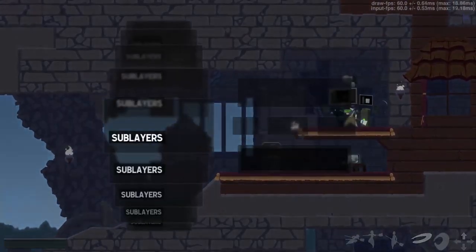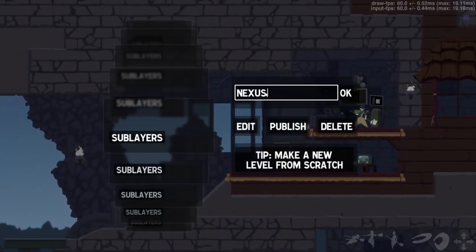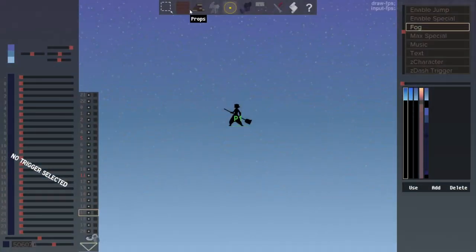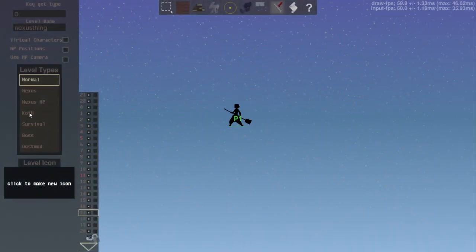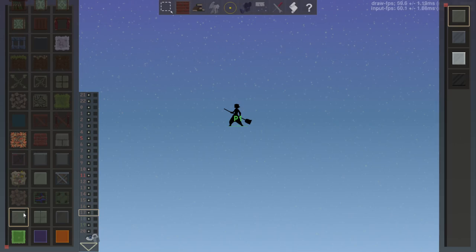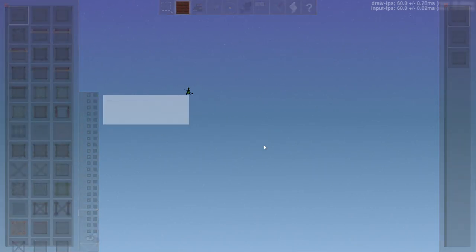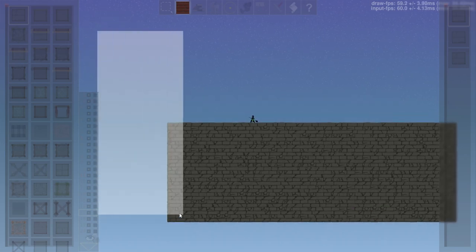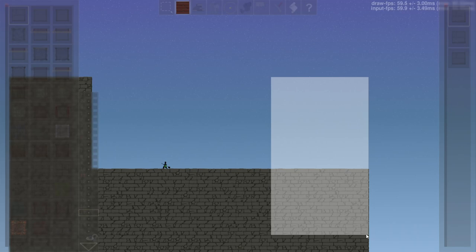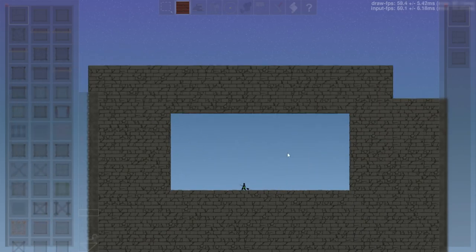We have a map-making competition going on where you can create a mini nexus of levels. We're going to go over what is special about making a nexus. Making a nexus is pretty similar to just making a level — you can build your geometry and that kind of thing. The interesting part happens when you get to making your doors.